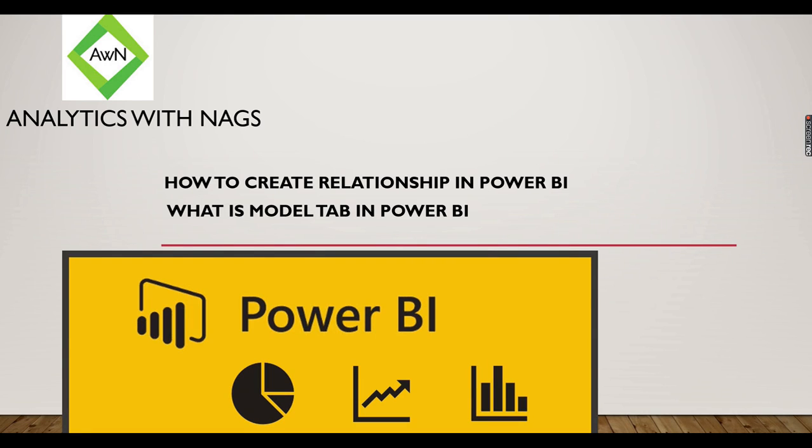Welcome to Analytics with Nags. In this video, we are going to see how to create relationships in Power BI. If you are looking for what is a Model tab in Power BI, this is the video for you.